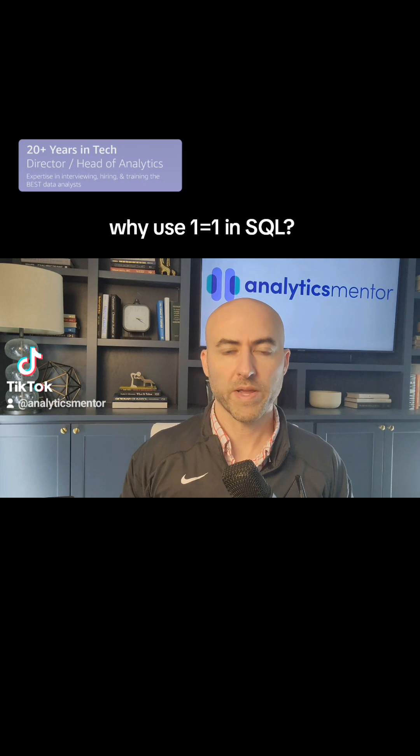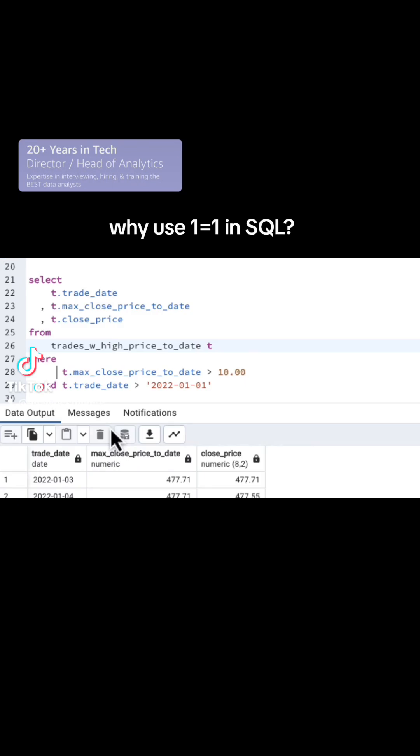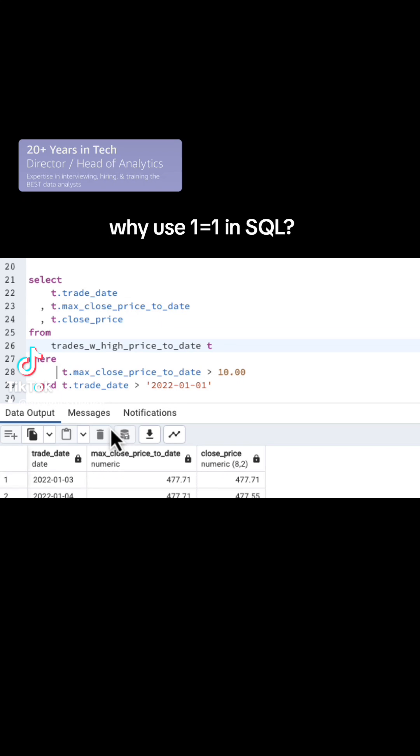But what happens when you have to comment out some of those lines of code? Now it's natural when you're debugging your code, you might want to comment out this first line, but still keep the second line.